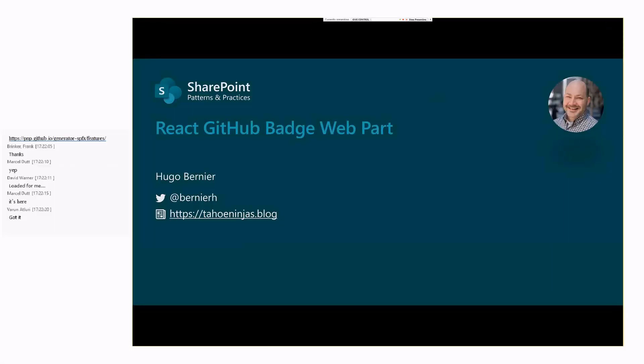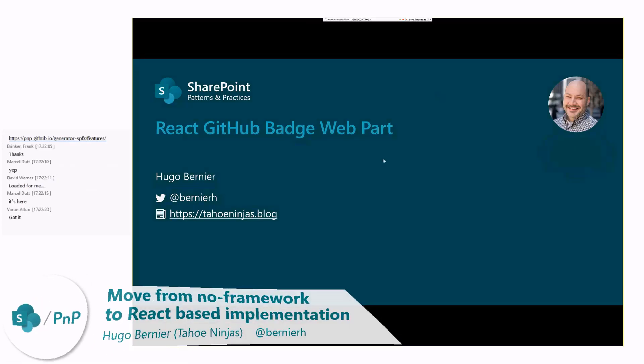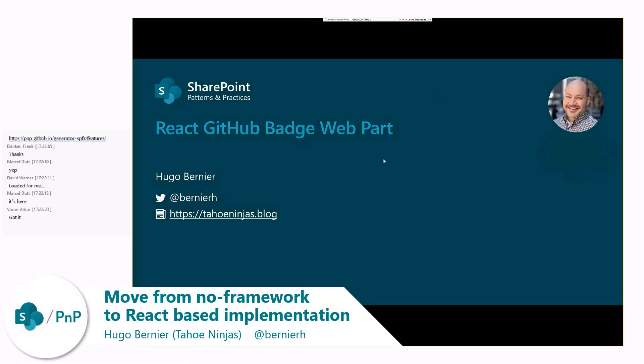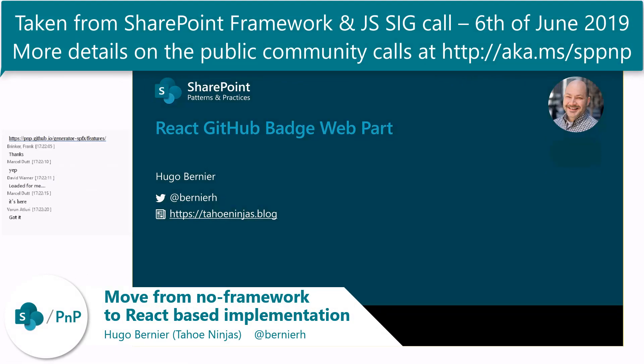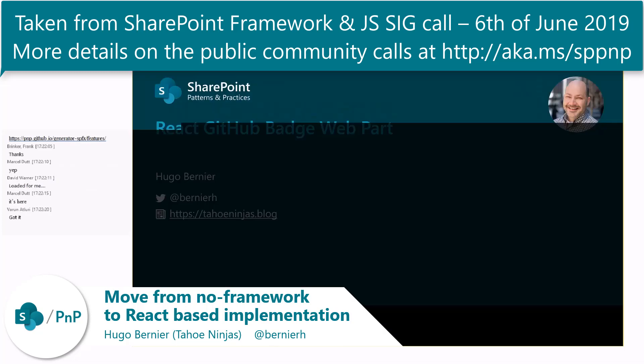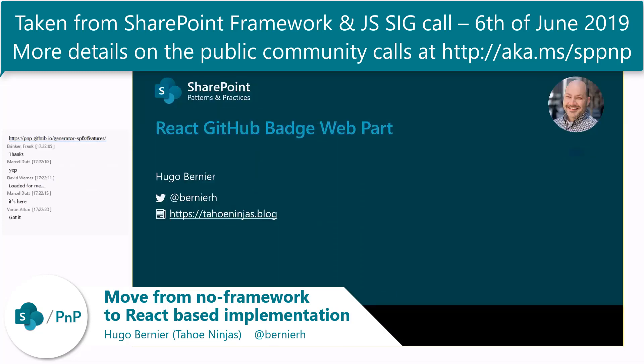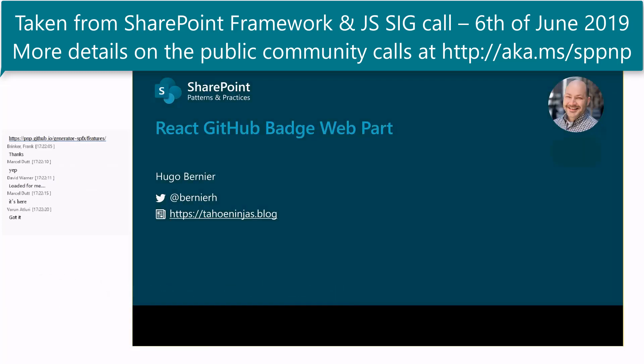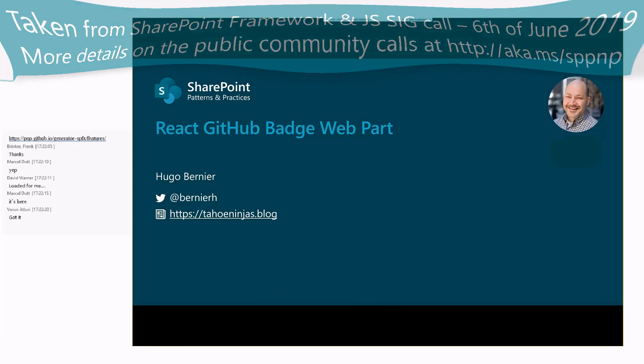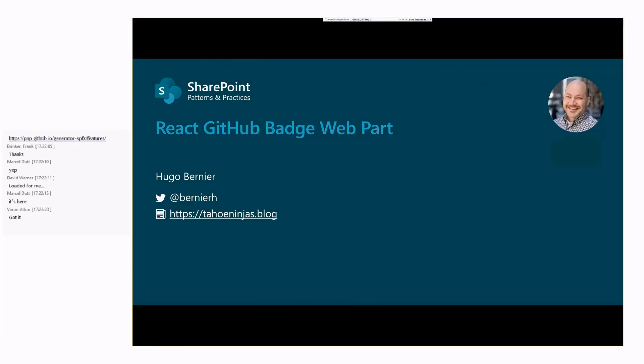For those of you who are not familiar with what this demo is about, Eric and I got together. Eric had a good question in one of the previous calls, which was: I have a JavaScript web part, and I would love to see detailed instructions on how to convert a JavaScript web part into a React web part. So that's what we did.